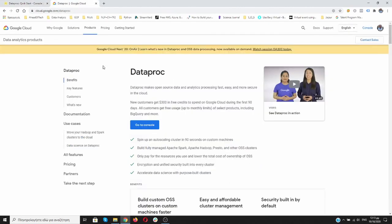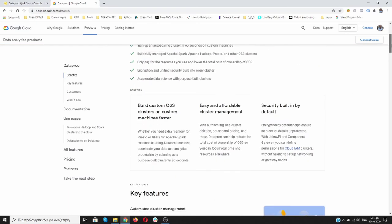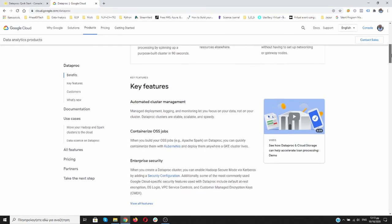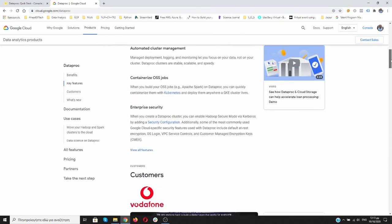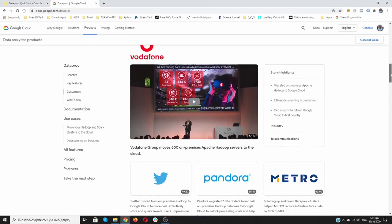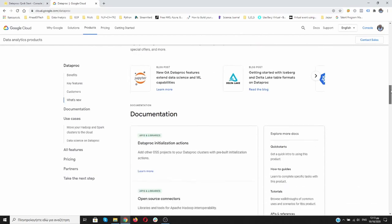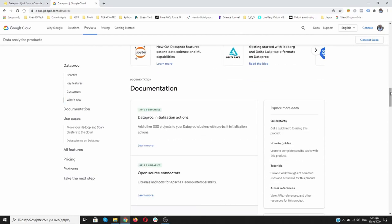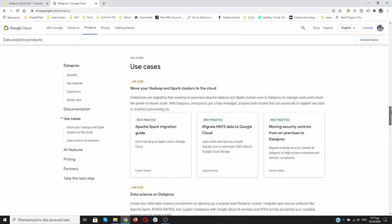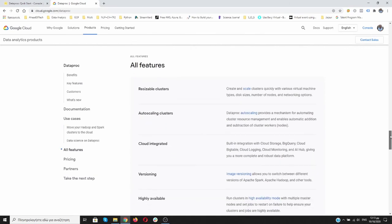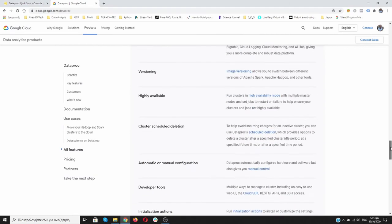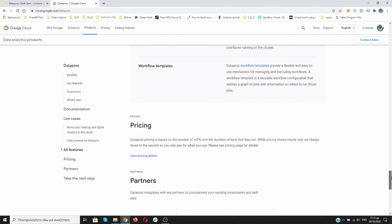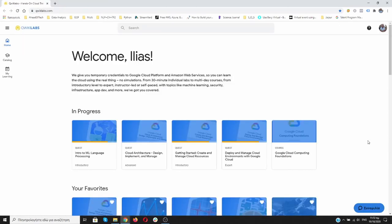If you type cloud.google.com/dataproc, you go to this documentation page about Dataproc and you can read more about this tool, about this technology. The customers that use Dataproc, documentation, use cases you can find over here, features, everything that you need, the pricing. Everything that you need about Dataproc is over here.